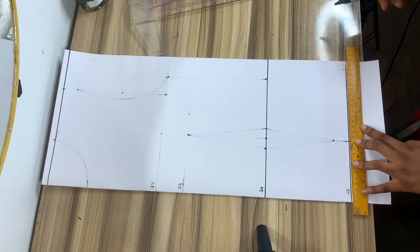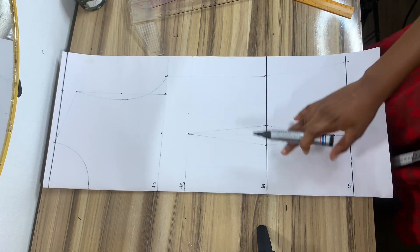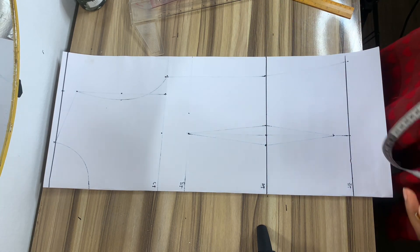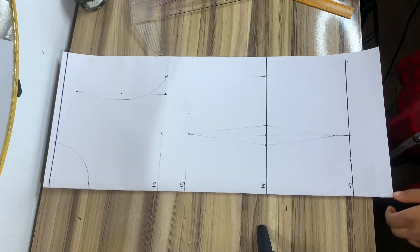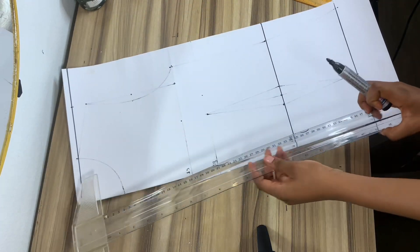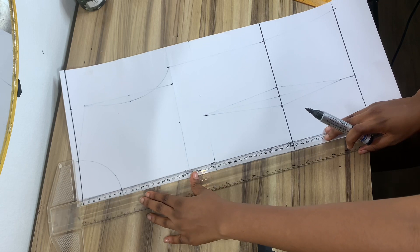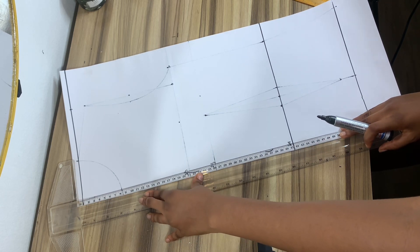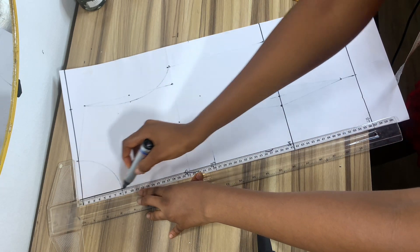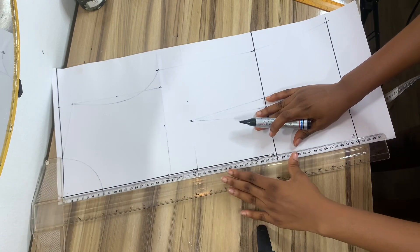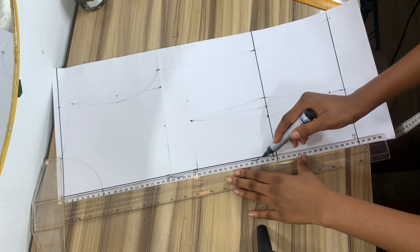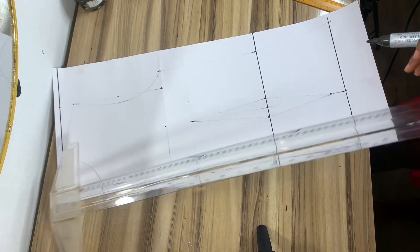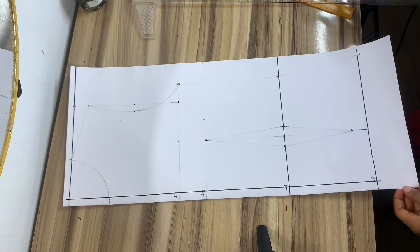We already did this for the drafting of the front pattern, but you can just follow the video. It's basically the same thing. So I'm just going to draw a straight line on this edge to mark the zip allowance. The zip allowance is at the middle of the back. So all our measurements would start from this line.